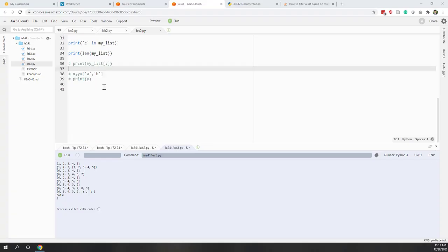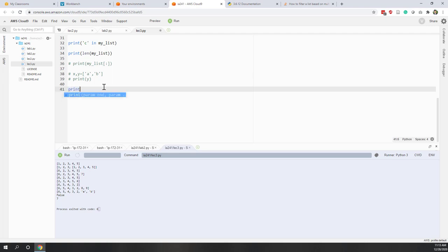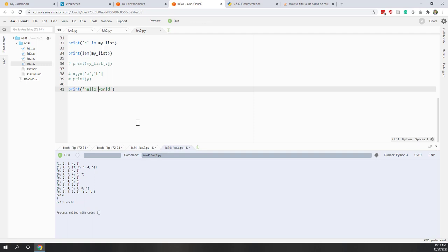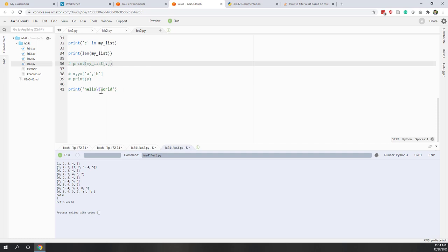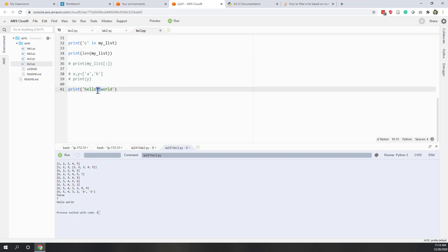Let's print a string: 'hello\tword'. If you write that, you will not get 'hello\tword' literally — because \t is considered a tab character in Python. You can see here we get a tab character, which is that long space in the string.